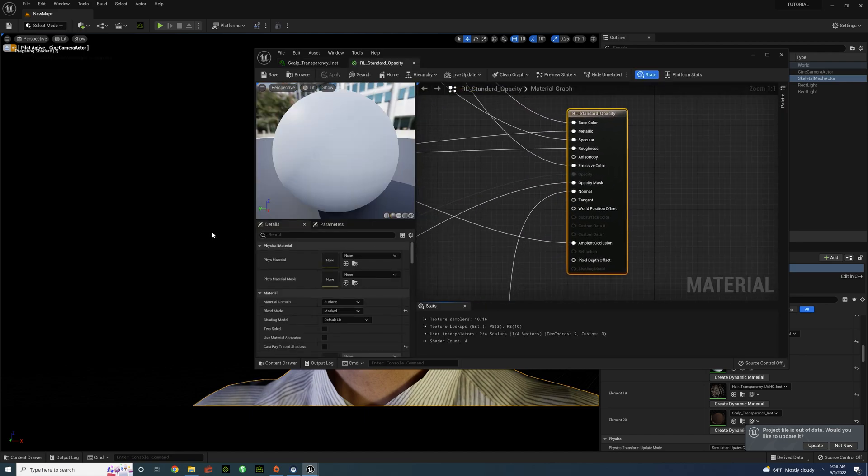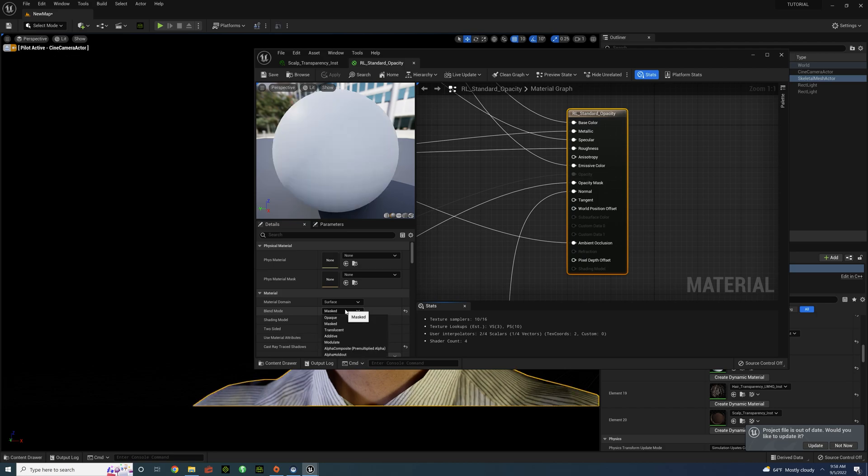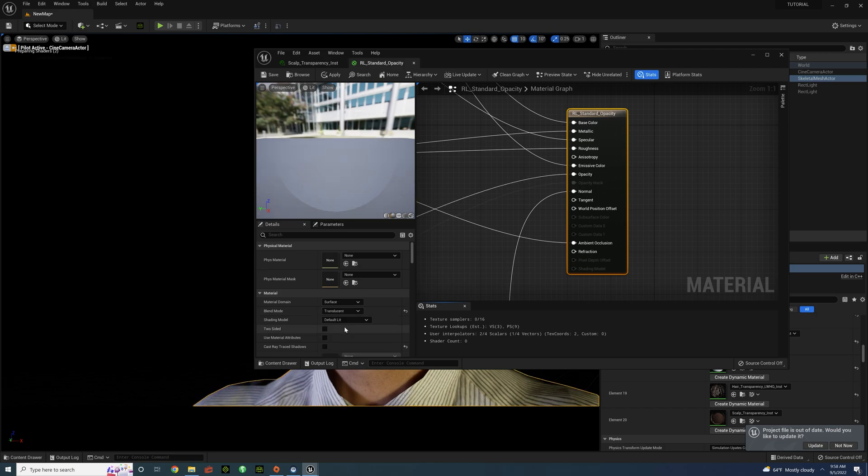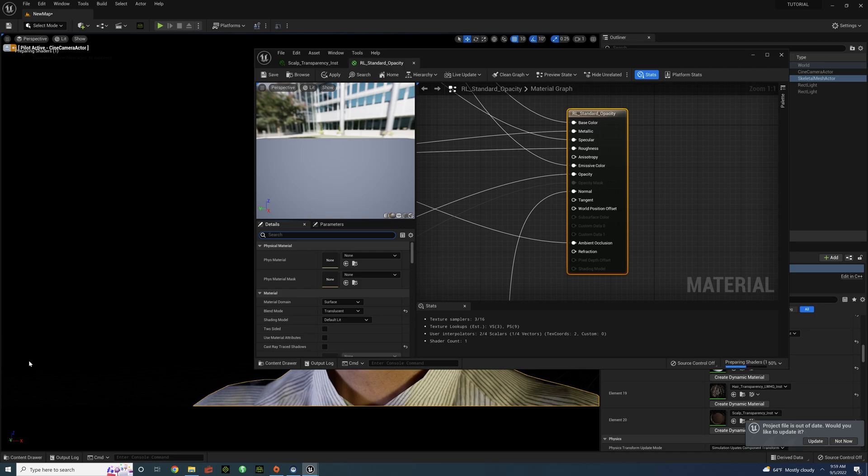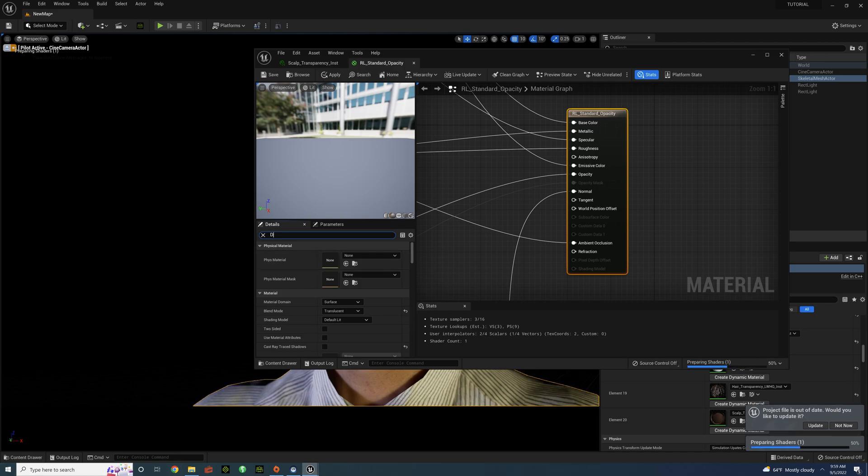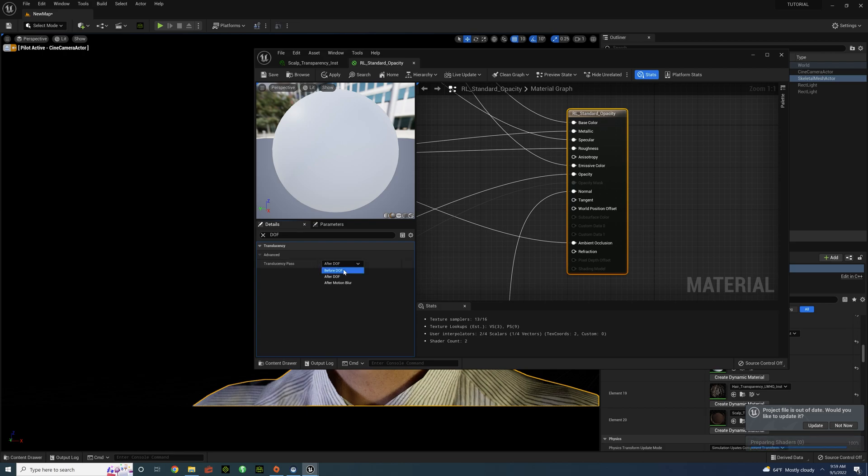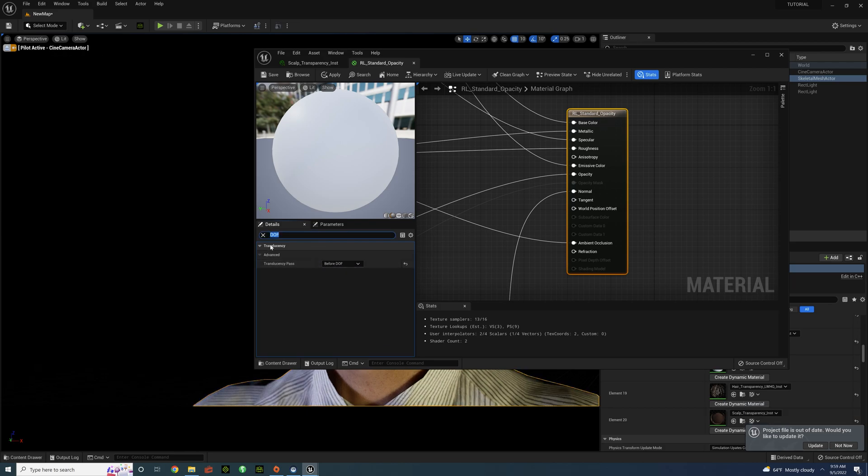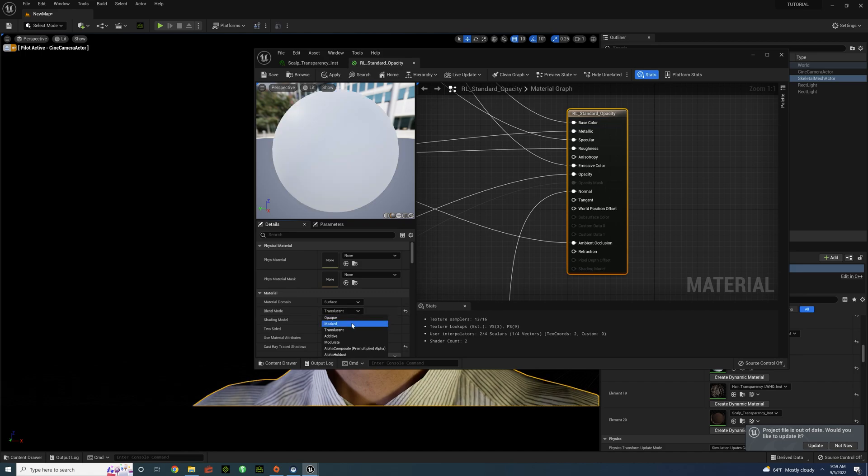But we're going to do one more additional step. Go to Blend Mode and then change it to Translucent. Type in DOF. Translucency Pass must be Before DOF. Exit out. And going back to Blend Mode. Turn it back to Masked. And Save.